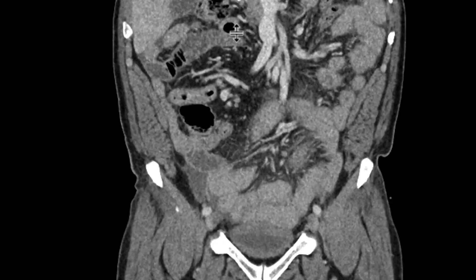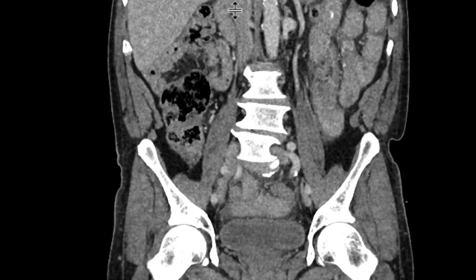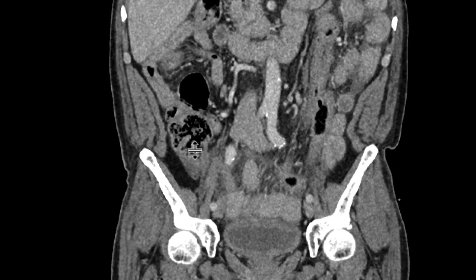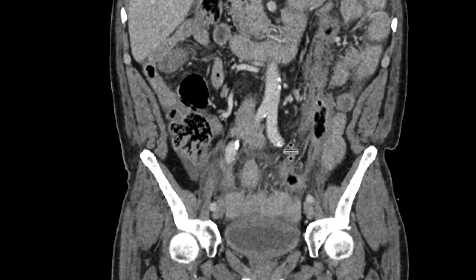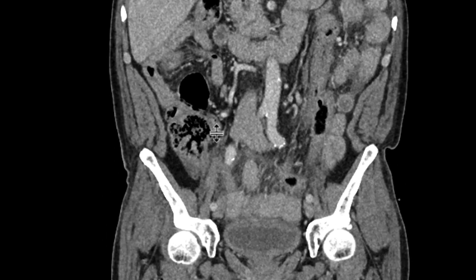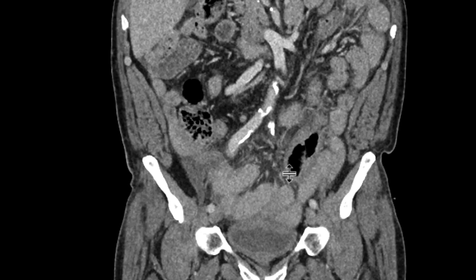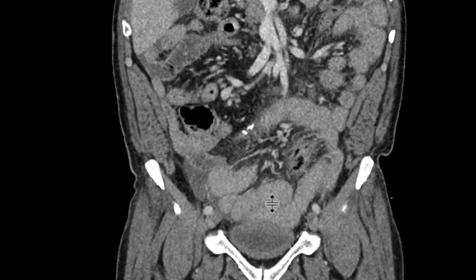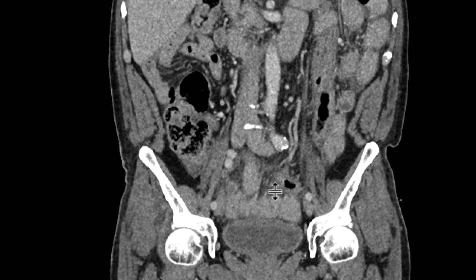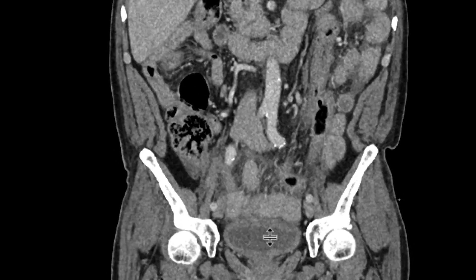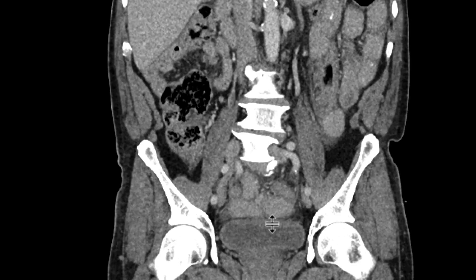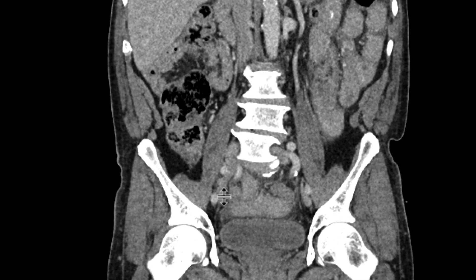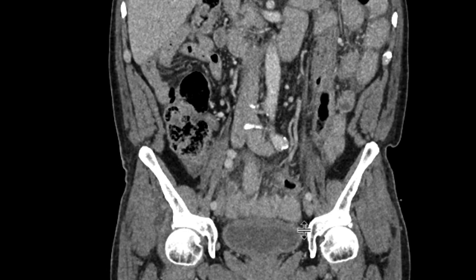Let's see what it looks like on the coronal images. This is the cecum again. Over here is the terminal ileum, so we know not to focus on that. We're looking at this structure coming from the cecum — thick-walled and tubular in shape. Looking at it in cross-section, it has a little bit of fluid in it, a very thick wall, and some inflammatory change.